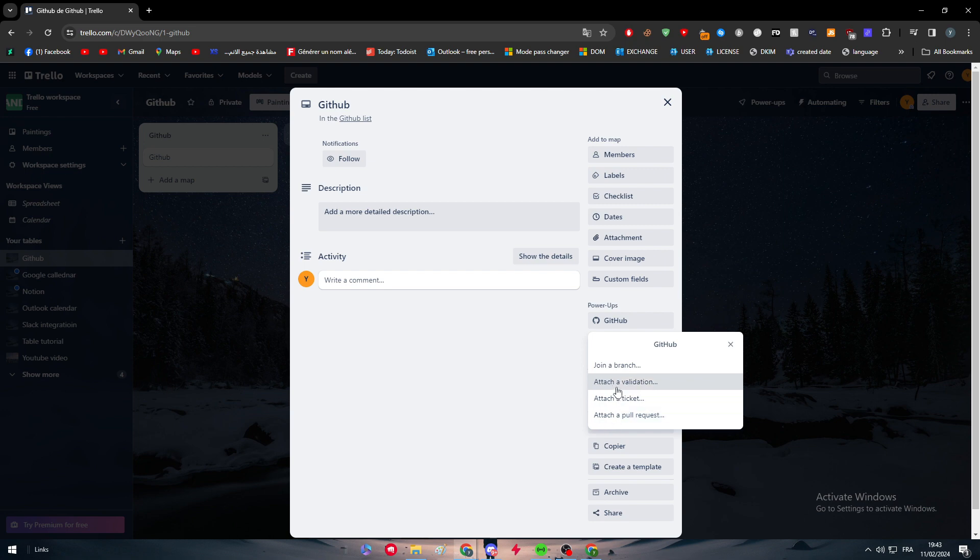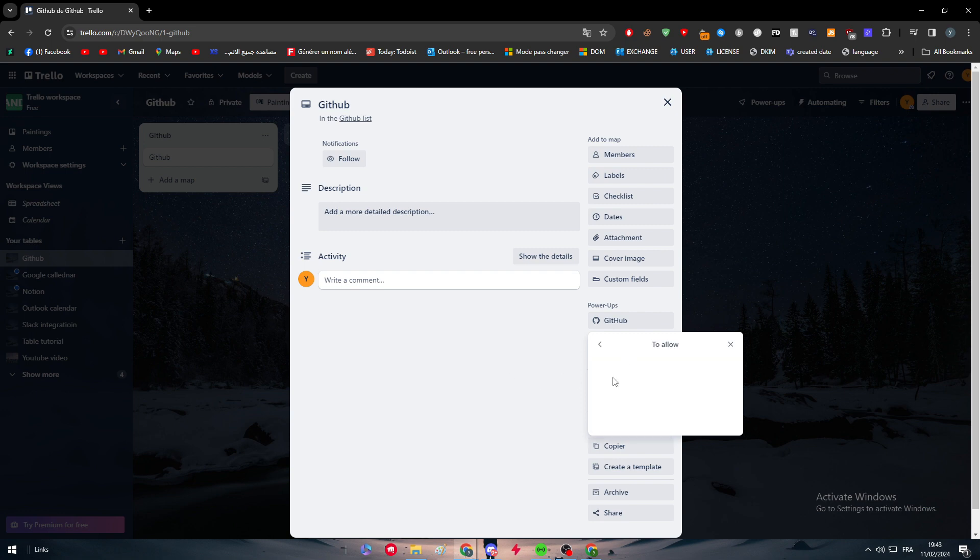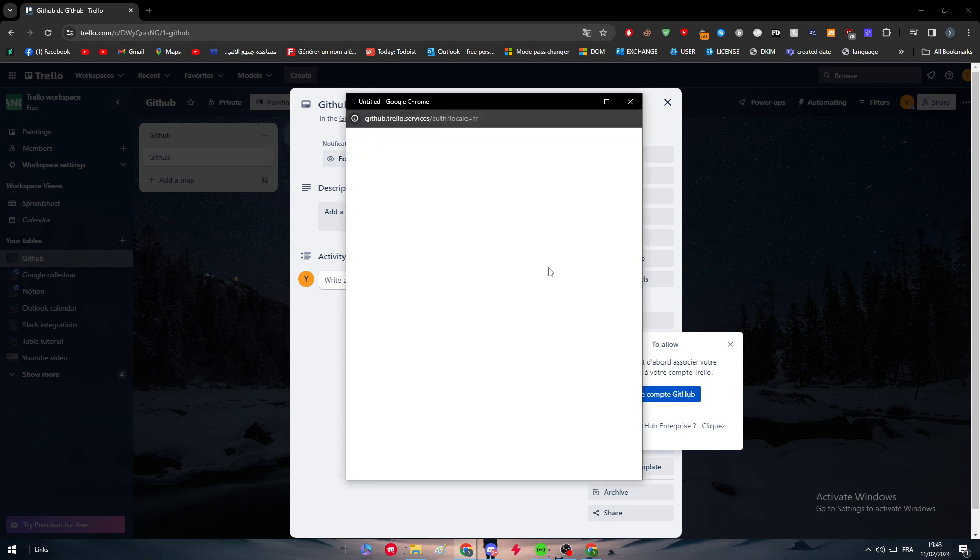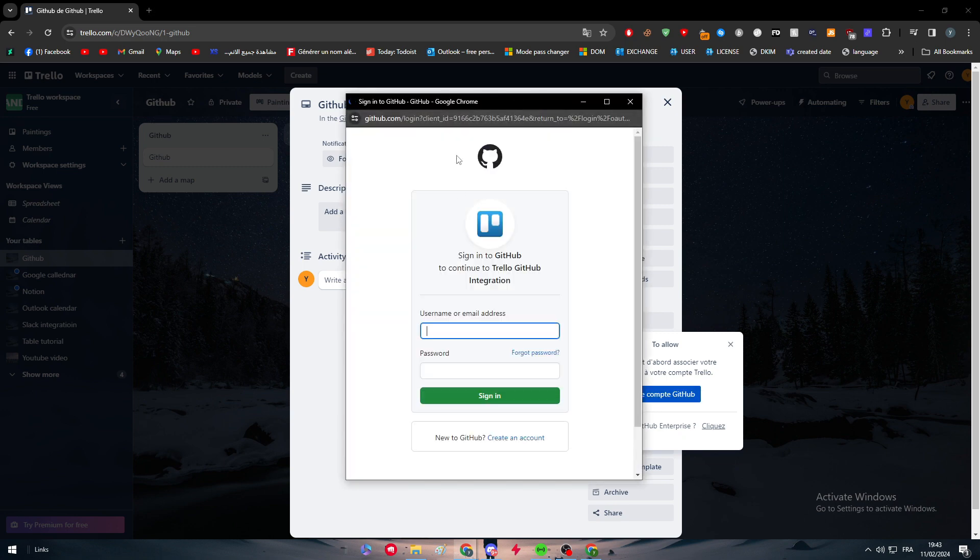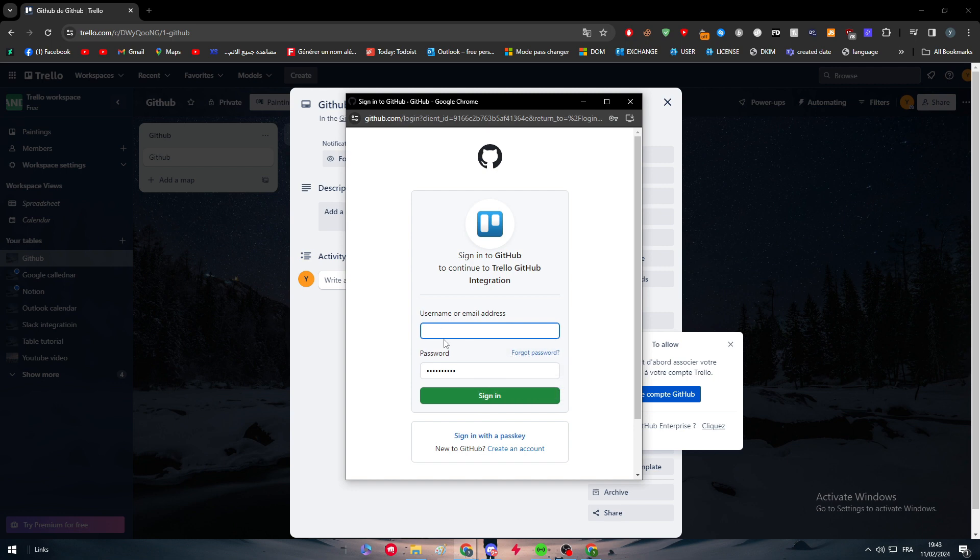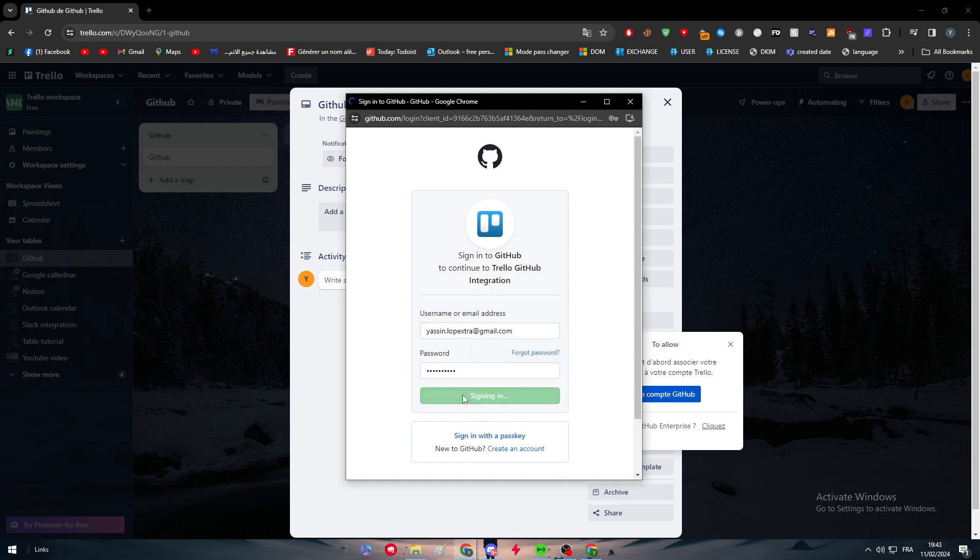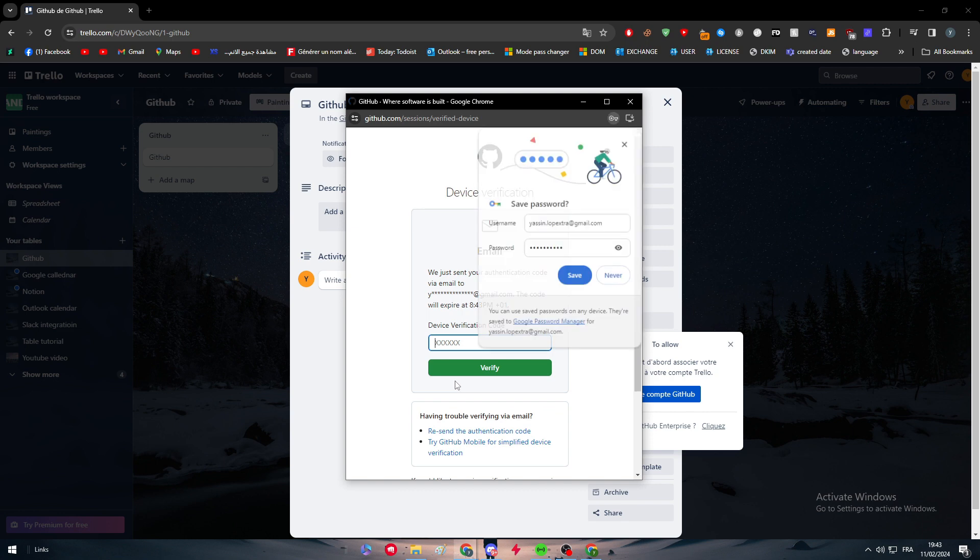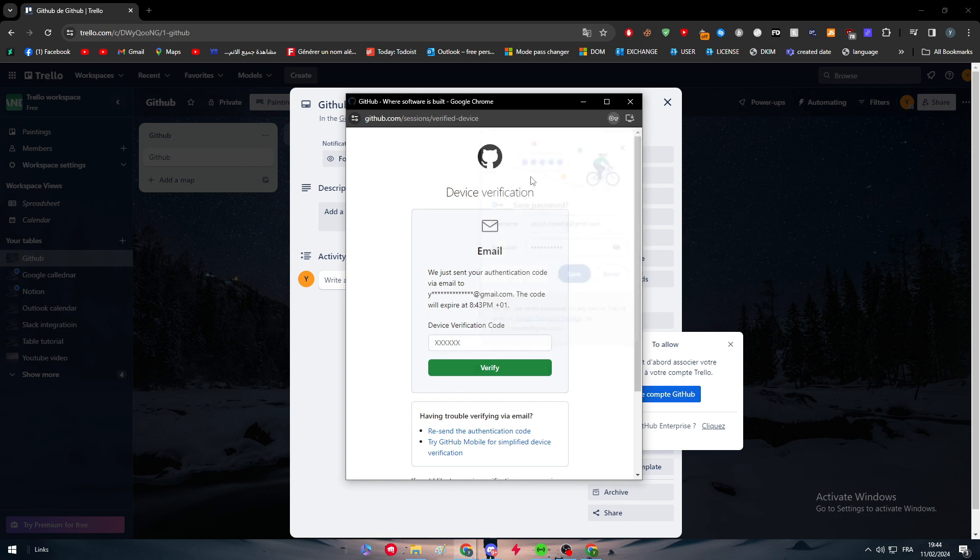Simply now what we have to do is choose one of these options. Let's join, for example, a branch. Here you have to associate your account on GitHub, so simply just log in. I'm going to put my email address.